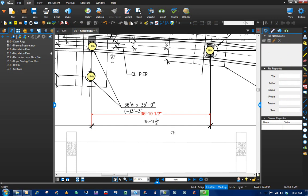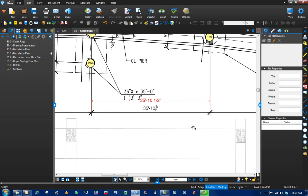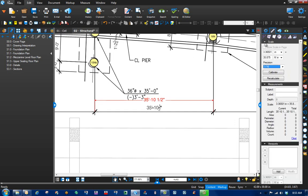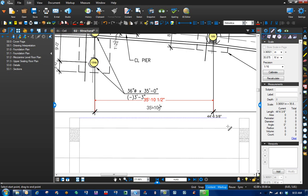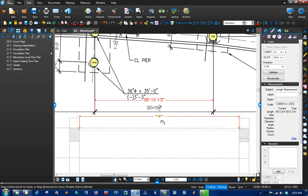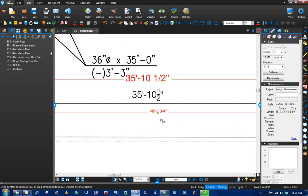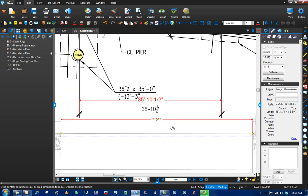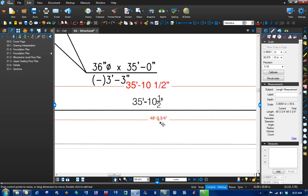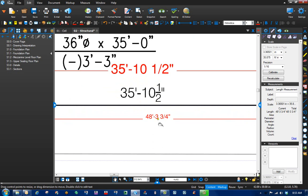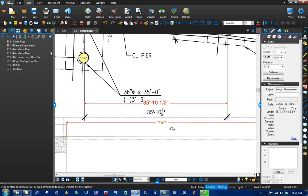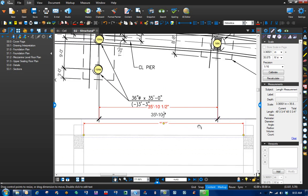So now that we know we're calibrated correctly, let's put this into action. Sometimes we'll have a dimension in the field and you're doing some as-builts of existing conditions. For example, let's take a point from here to here. It's not snapping to that, so let's try here to here. 48 foot 3 and 3 quarters. The problem is, out in the field, those guys told me that it's 48 foot and 2 inches, not 3 and 3 quarters.